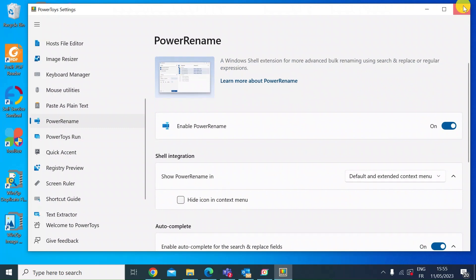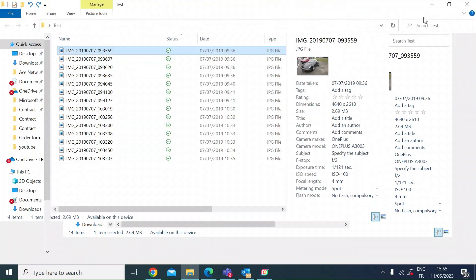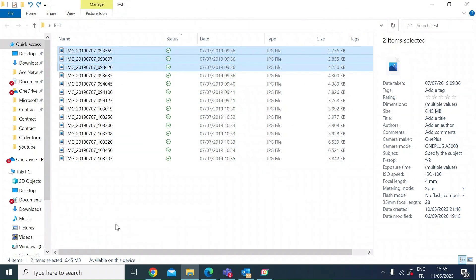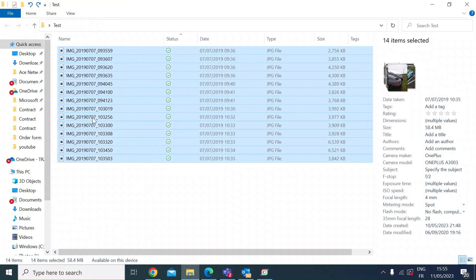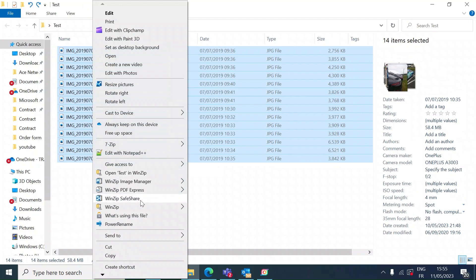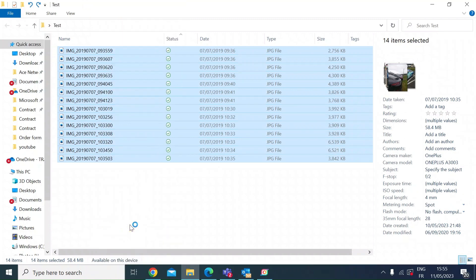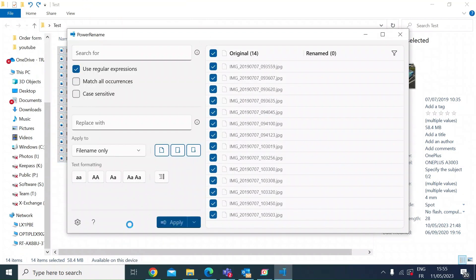Once it's enabled, close that out then go to the folder where you've got the files that you want to rename and highlight them all. Once they're all highlighted, just right click and then select Power Rename which is a new menu item that you'll get once you've installed Power Toys.